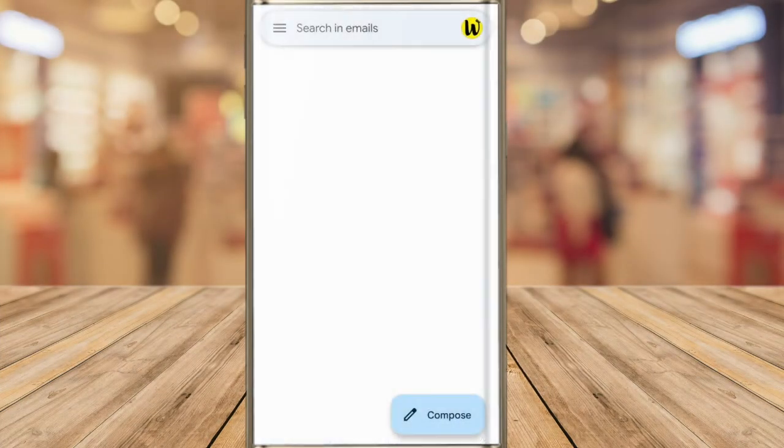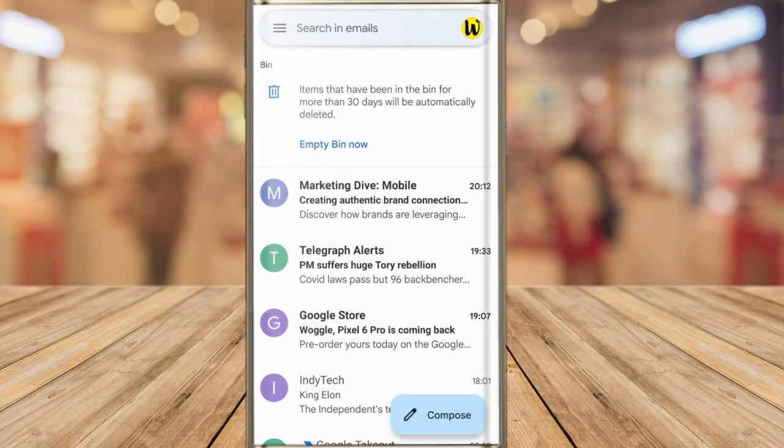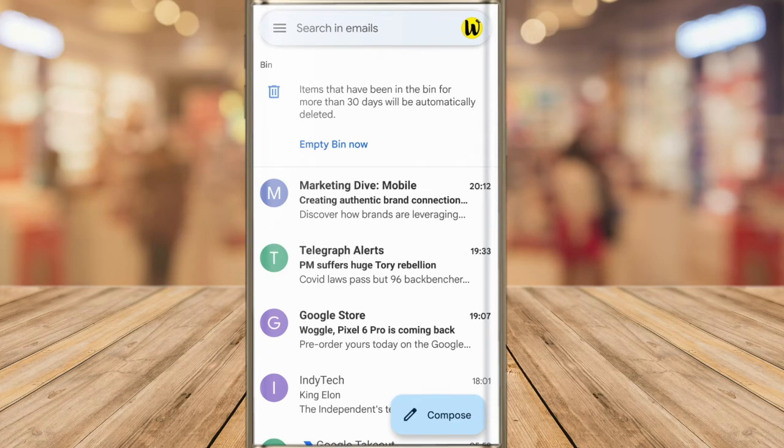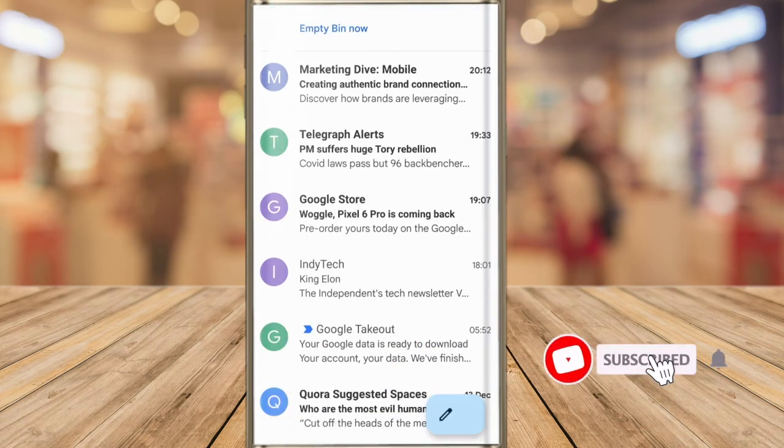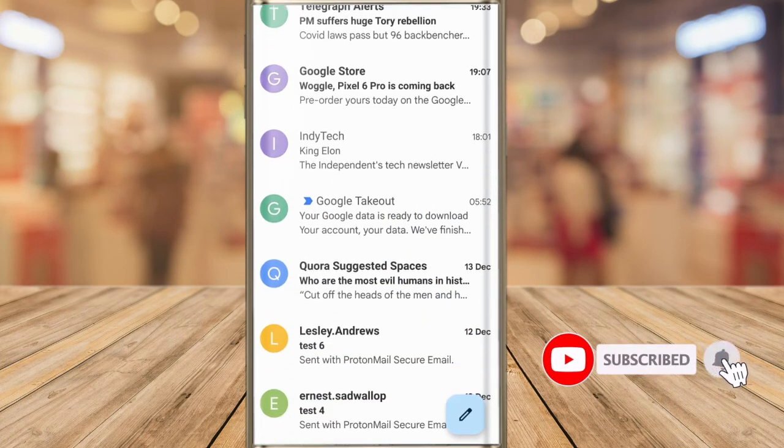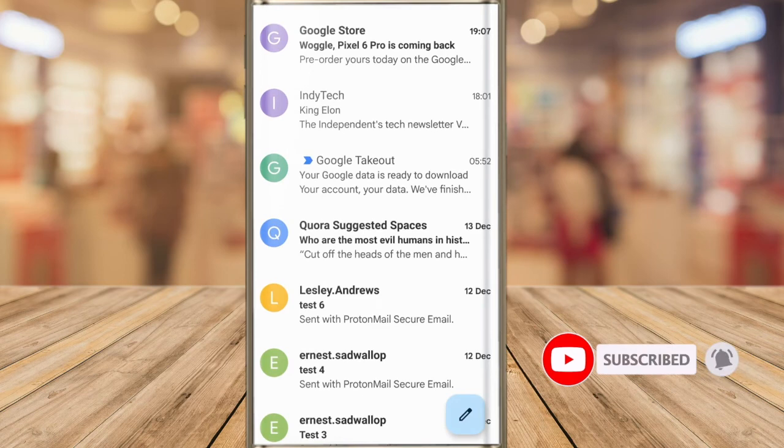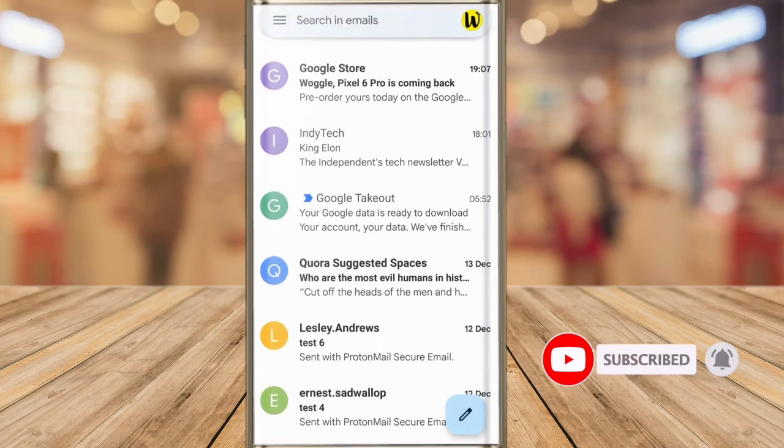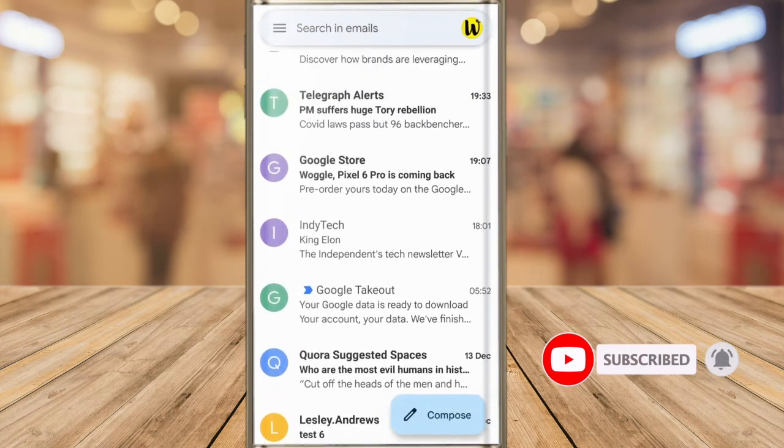The bin label shows all the emails that have been deleted in the last 30 days. An email is permanently deleted only after 30 days from the date on which you deleted it.